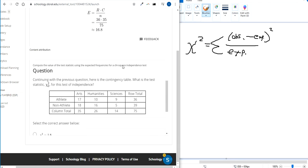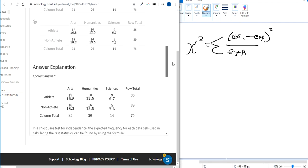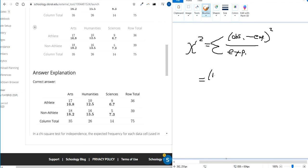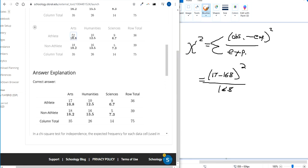It's actually going to be easier to look at this table up here because you've got the observed value right here. The first one is going to be 17 is what we observed. 16.8 was what we expected when we calculated that expected value. And then you need to divide by the expected value for that cell. So that's for this first cell right here.